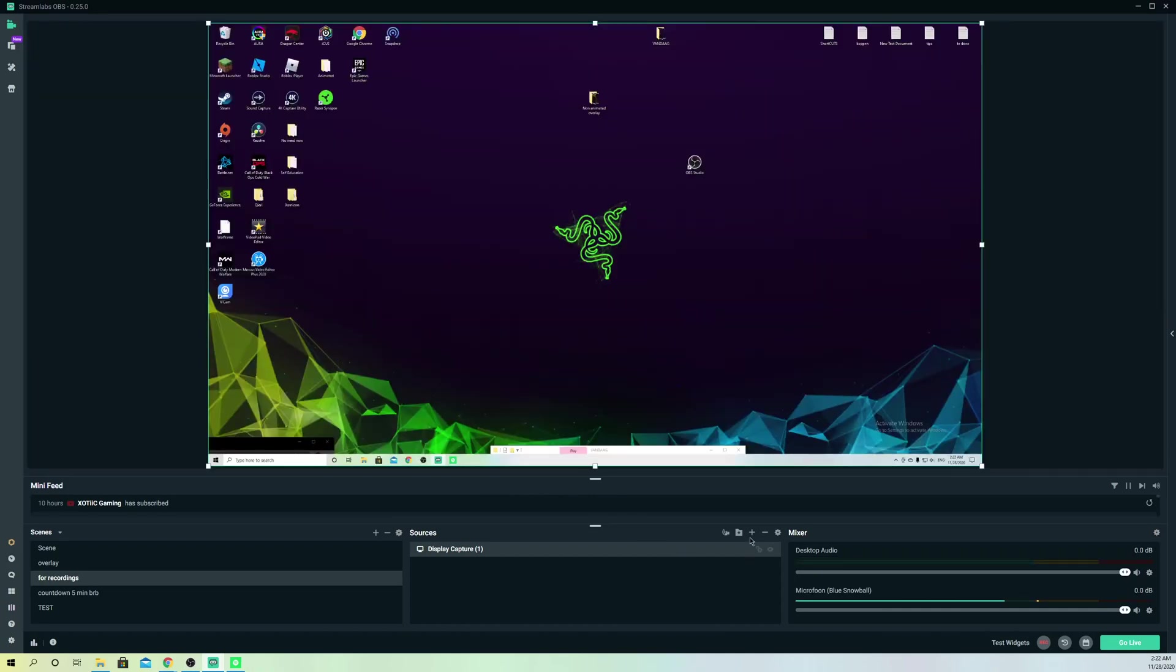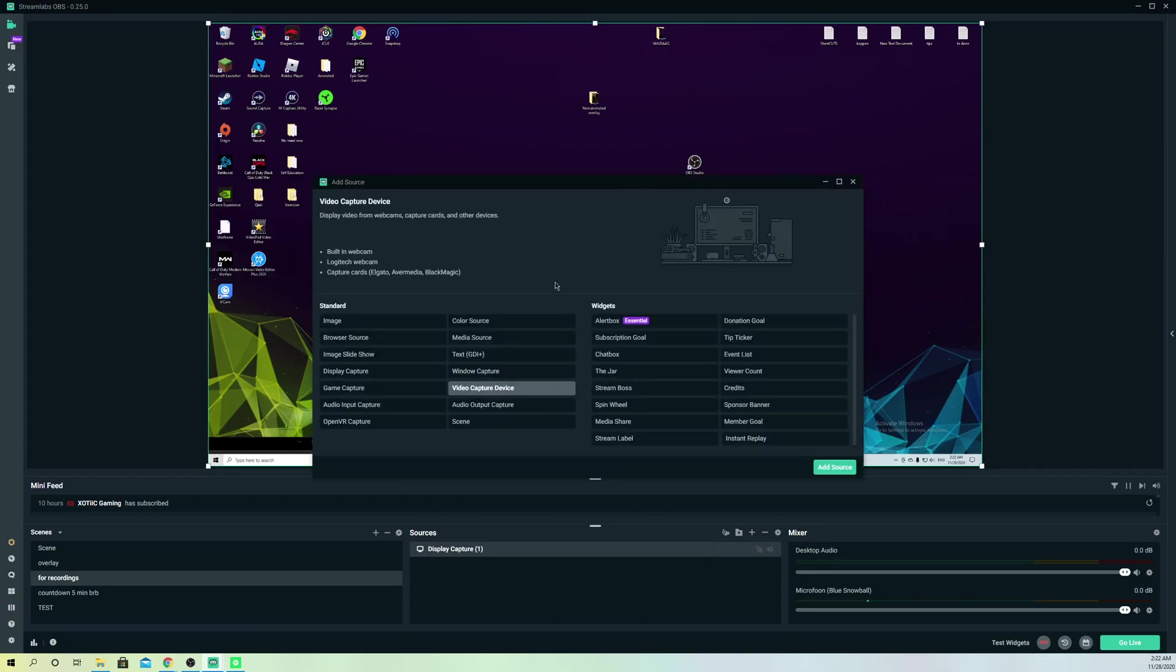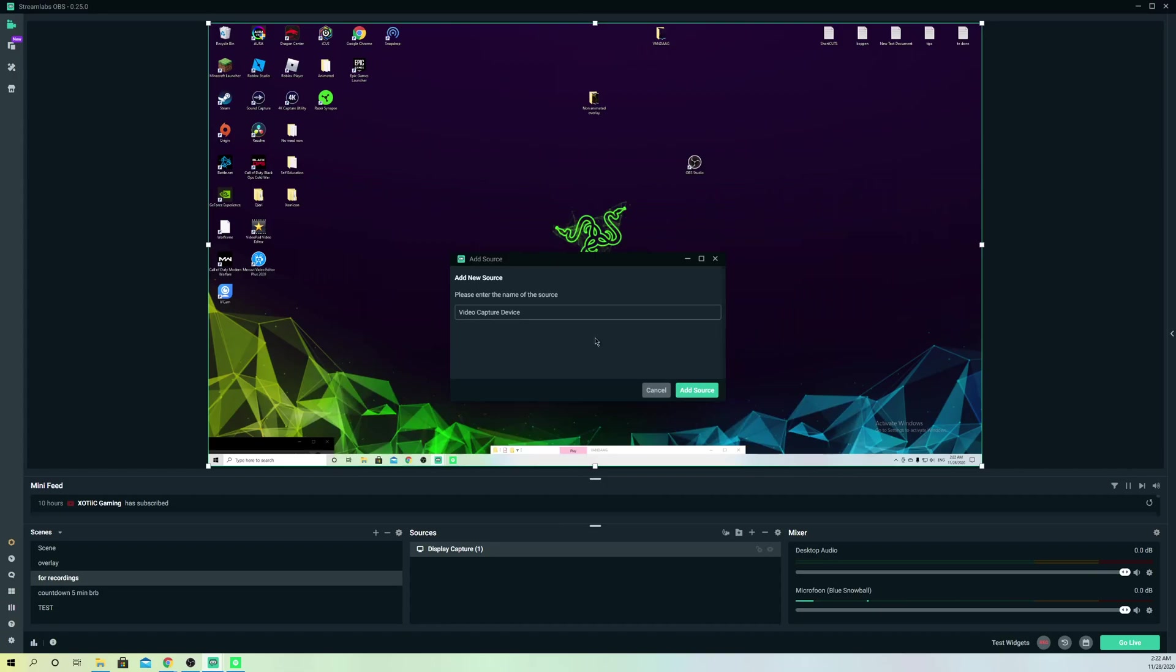What you can also do is, for example, if you're using a webcam like this, call it webcam.